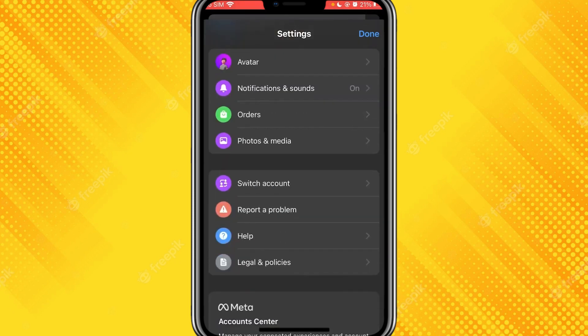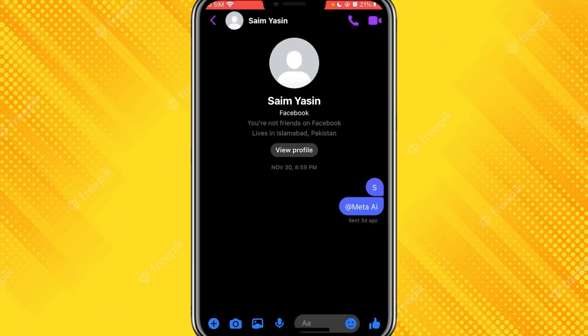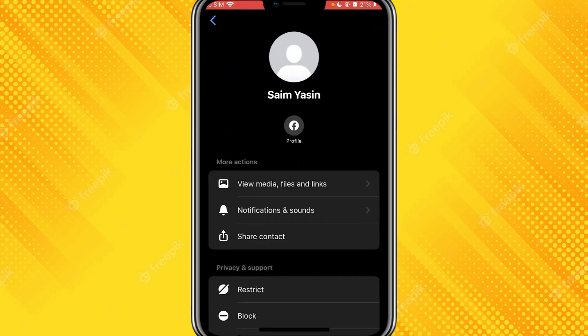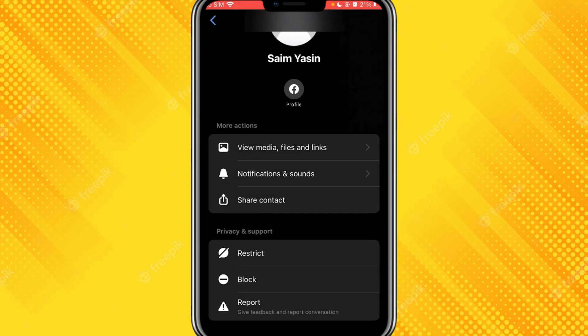My Messenger is the old version so it does not have that option right now, but if you have installed the latest version, you will get the chat settings option. From there you'll get a Privacy option, and if you go there you will have the option to turn off the end-to-end encryption, making your Messenger work faster.